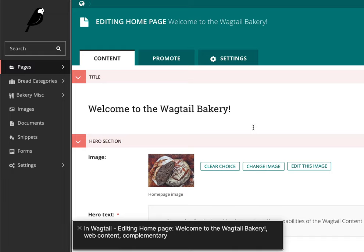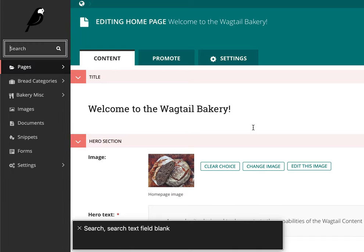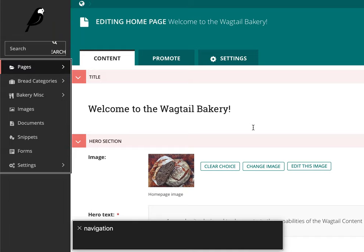Web Content. Visited Link. Dashboard. Search. Search Text Field. Search Button. Navigation. Menu Pop-Up Link. Pages.